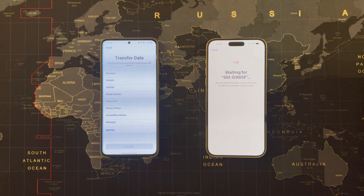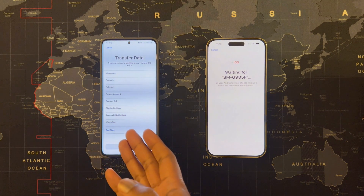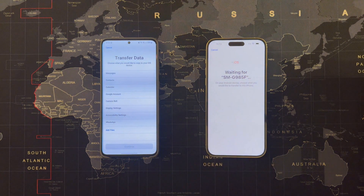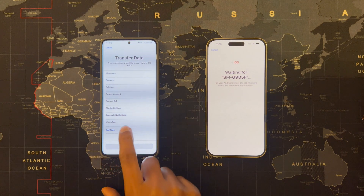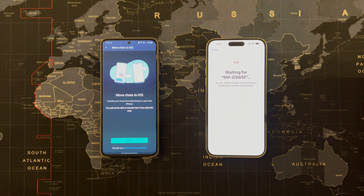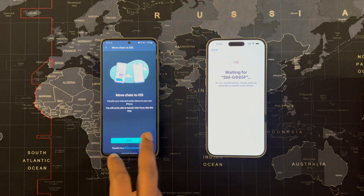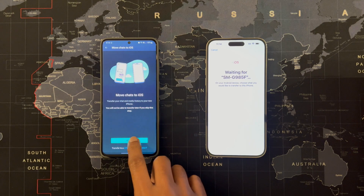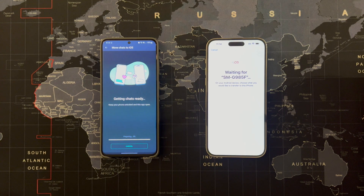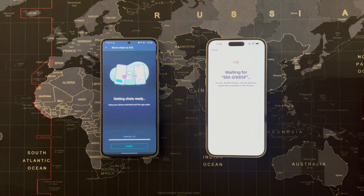Now on your Android, you need to choose what needs to go to your iOS. Look at the last option — WhatsApp. I'll choose WhatsApp. This is a short wizard: 'Move chats to iOS, transfer your chat history.' Importantly, you will not be able to transfer later if you skip this step, so I want to do it now. It is now preparing my WhatsApp data to be migrated to iOS — it takes a while, so I'll pause the video and be back once it's done.